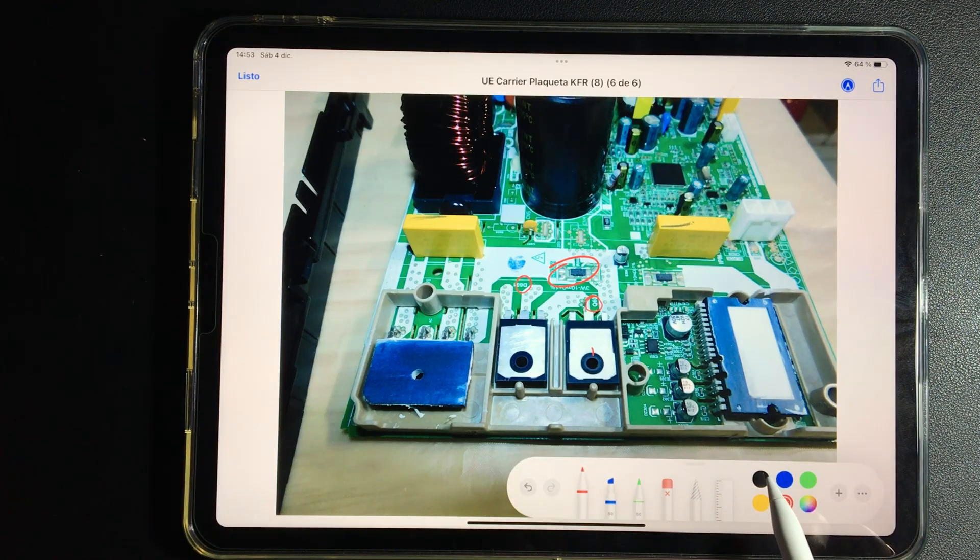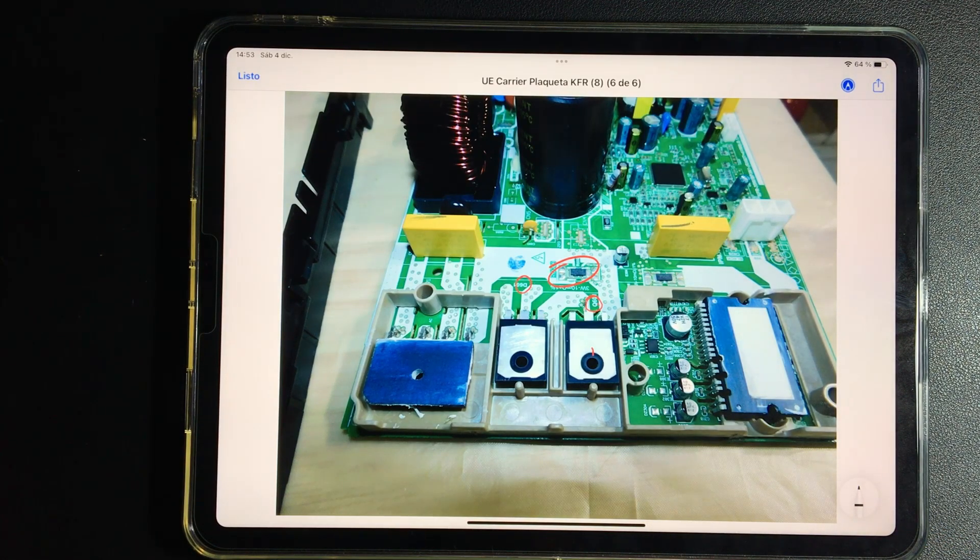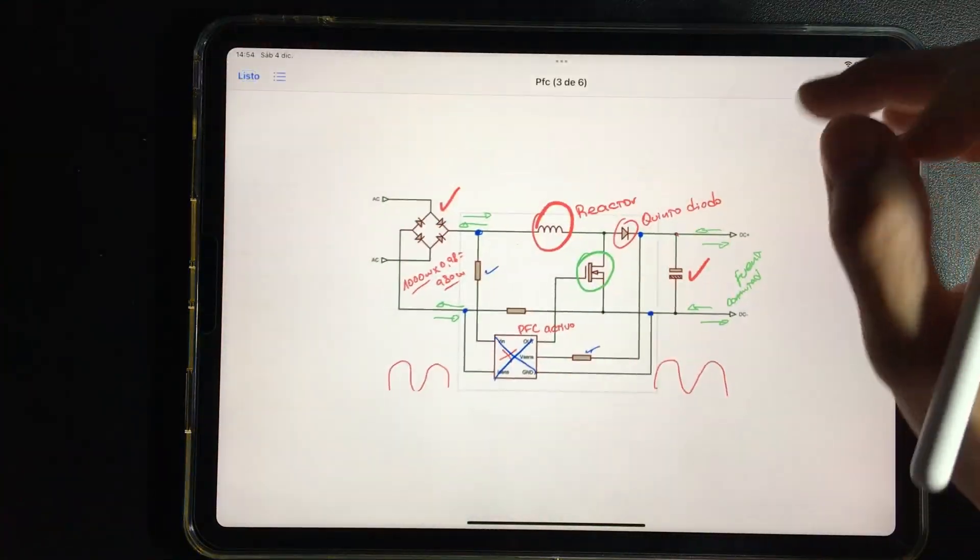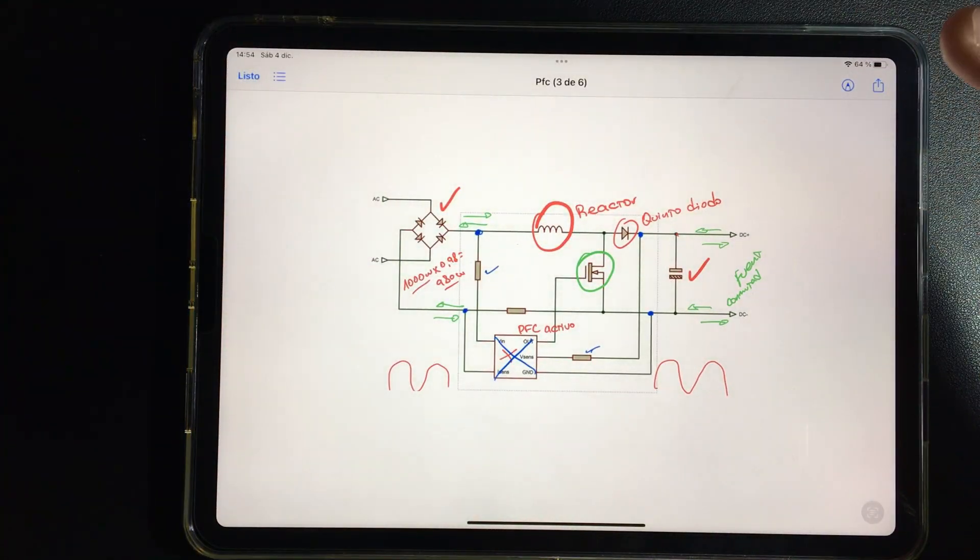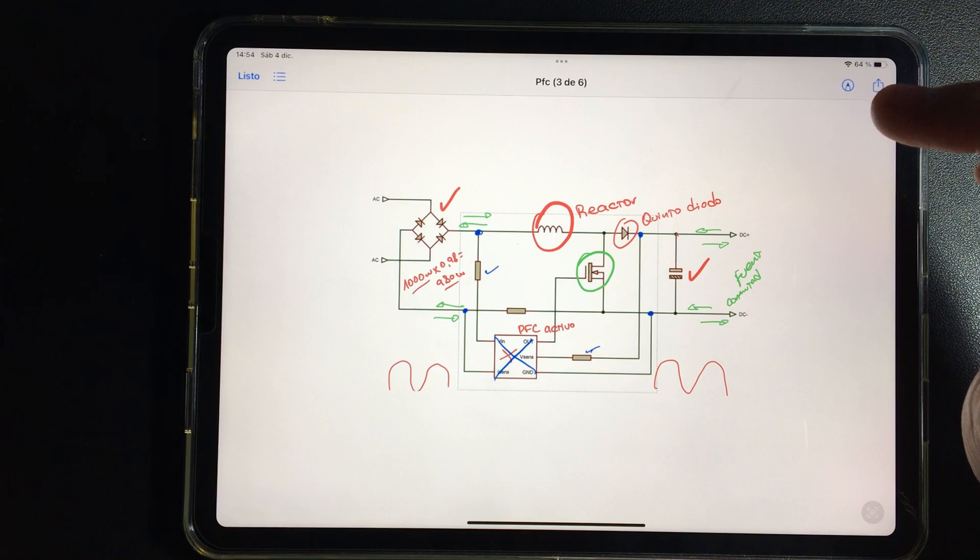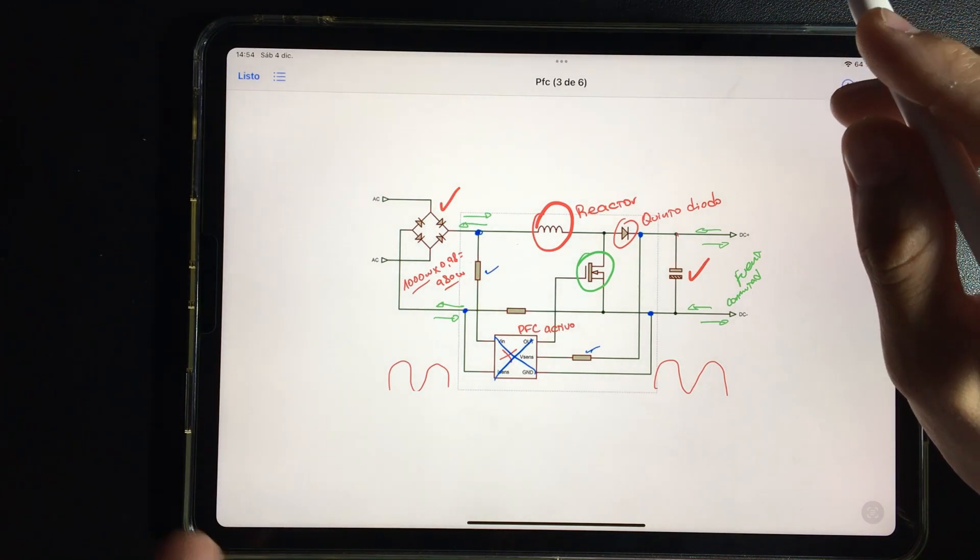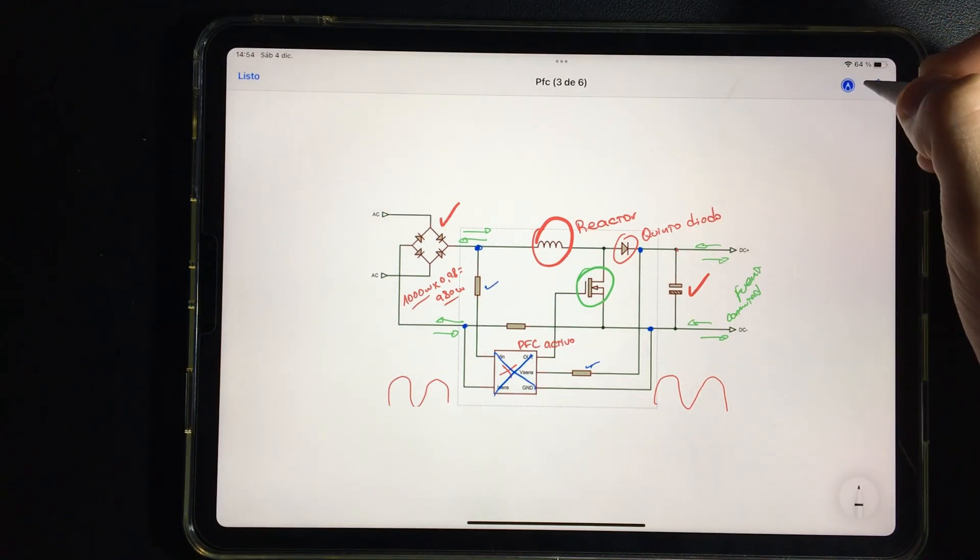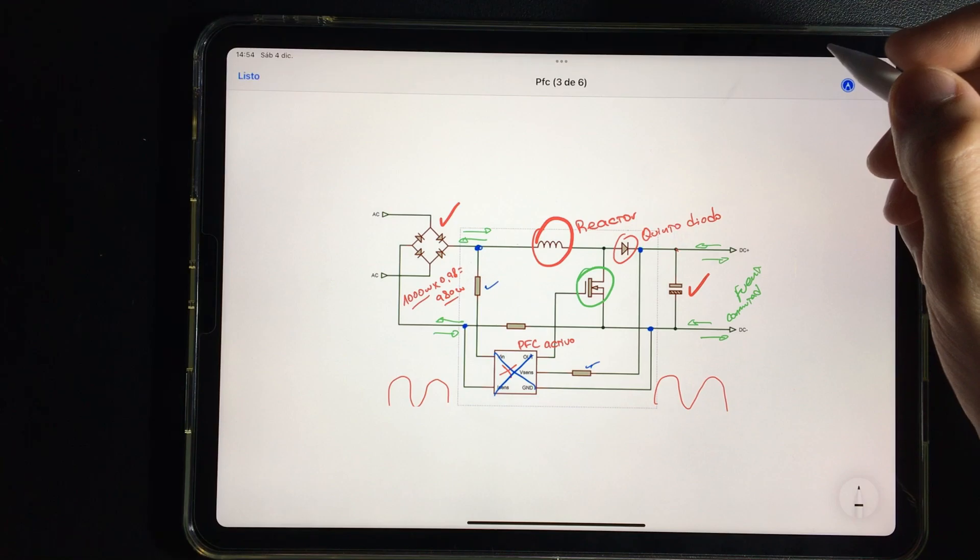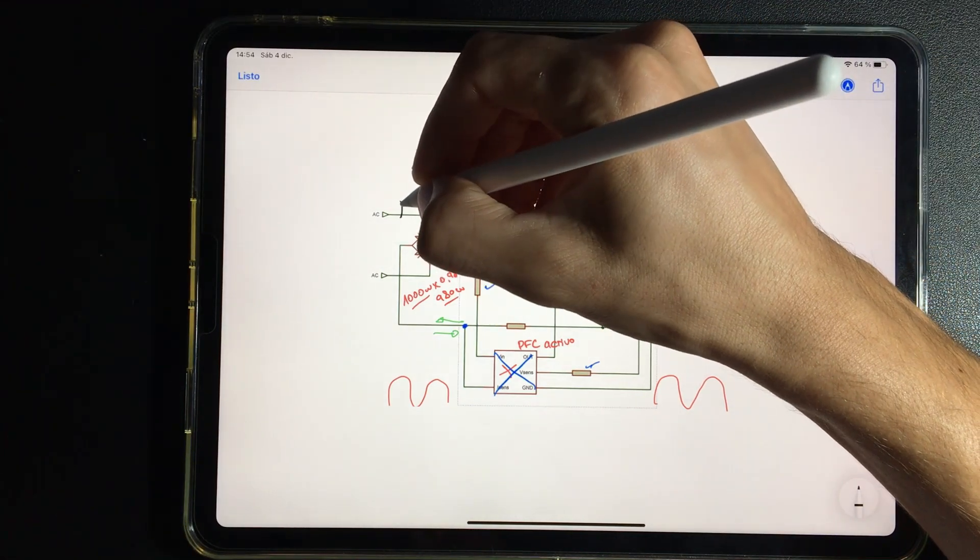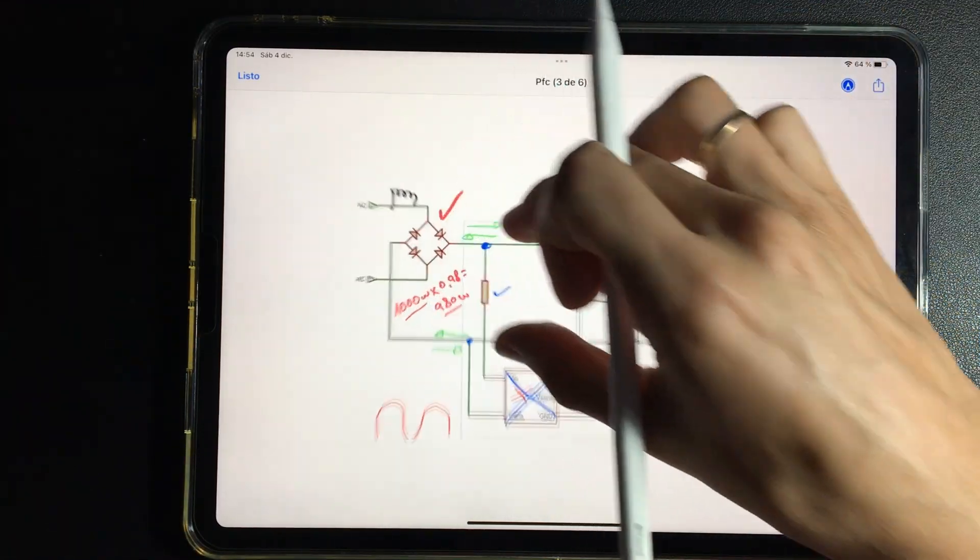Excellent, so far we have advanced quite a bit. One last detail, on certain electronic boards such as LG, there is no active PFC. As there is no active PFC, they place a reactor to correct power factor a bit, and place it here.